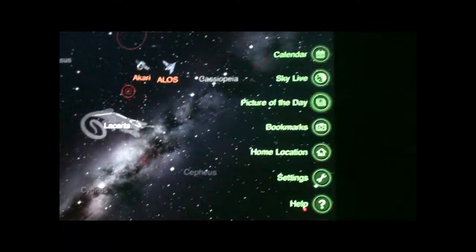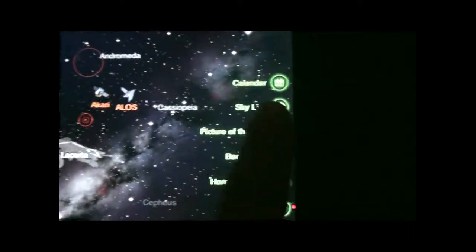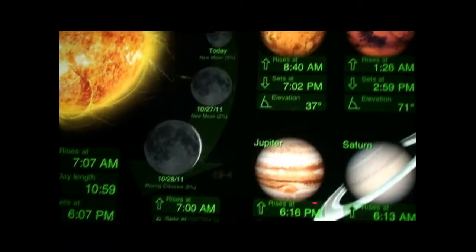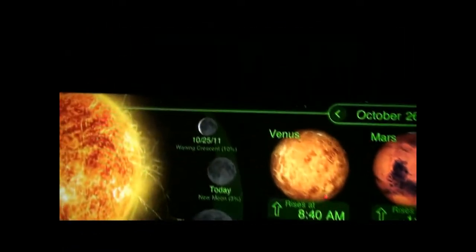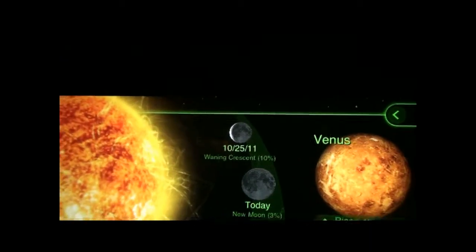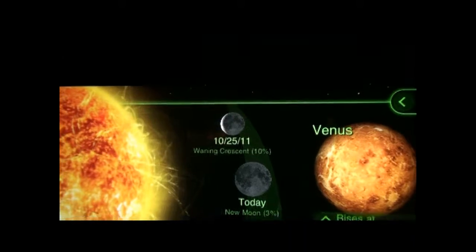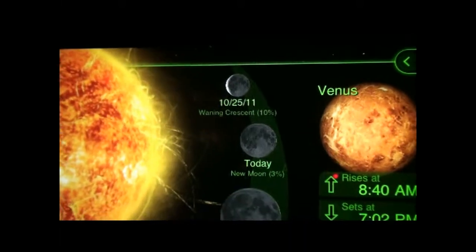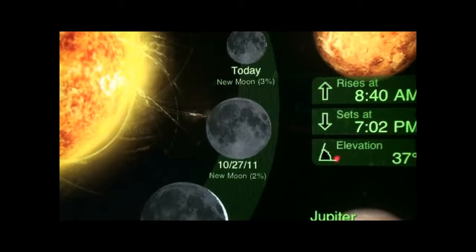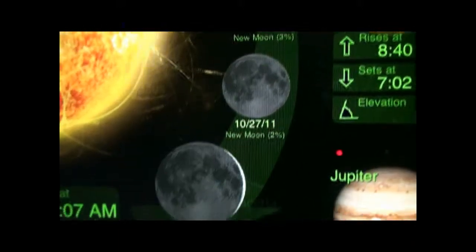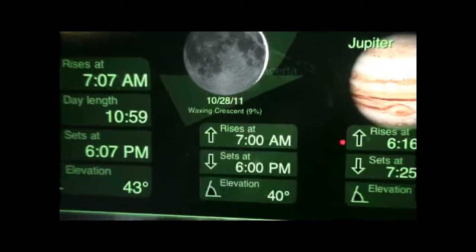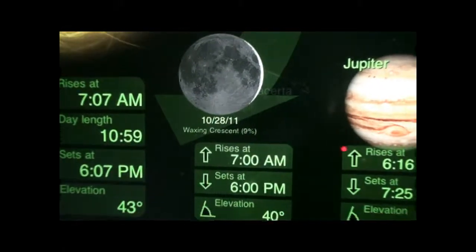Another feature I want to show you using Sky Live is the phases of the moon. Today — yesterday was October 25, waning crescent; today is new moon; tomorrow will also be new moon. Then it's going to start becoming waxing crescent, and so on.